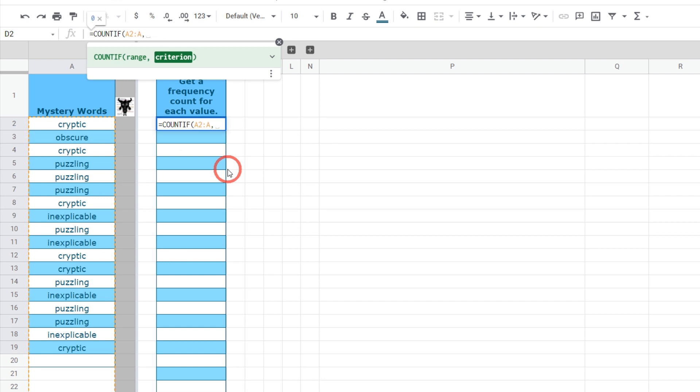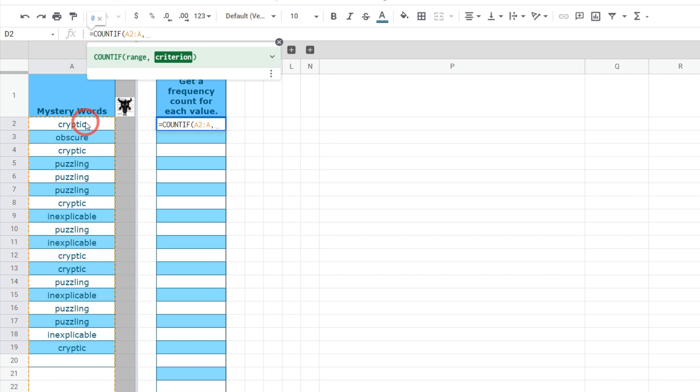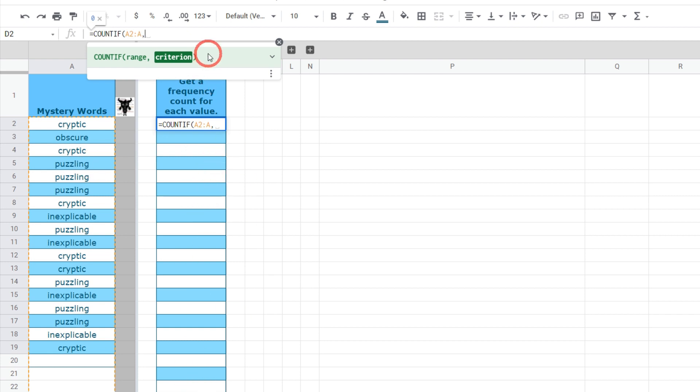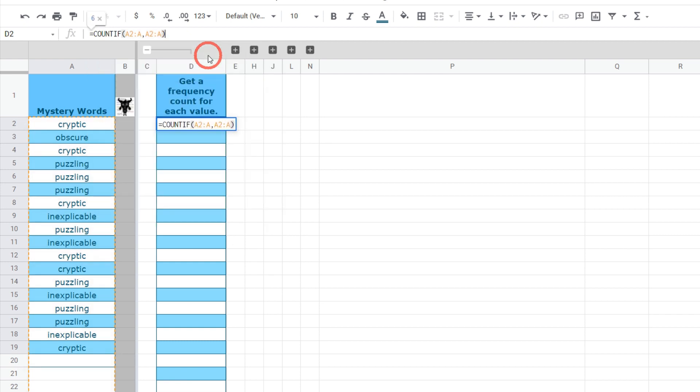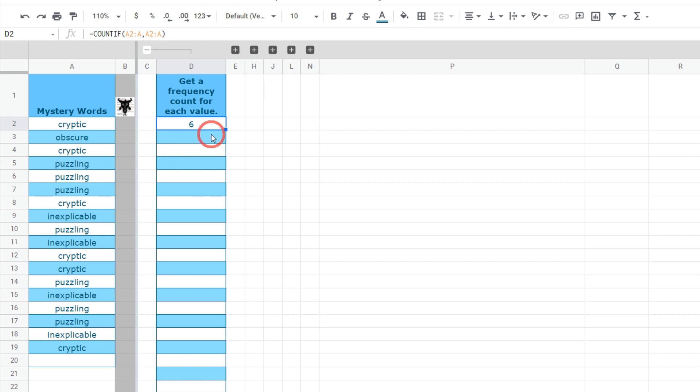The next parameter of our countif is the criterion. The criterion allows us to think of a rule that allows us to count. For example if I wanted to only count anything that had cryptic in I would type in cryptic in our criterion argument. But I want to do that for every value so I want to have the total count of all the cryptics in this column and represent it here and next to obscure and puzzling I want their total count as well. To do that we can simply go A2:A and close our brackets. Now it's only gone once. We know that cryptic occurs six times but it hasn't filled out the entire range. We can fix this by using the array formula function.